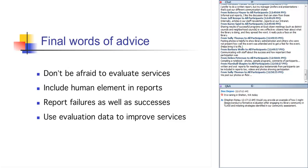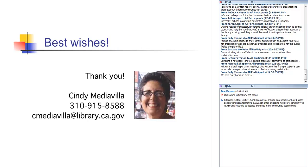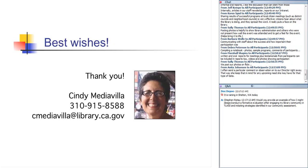Report failures as well as success, because we do learn from our shortcomings. And it shows that you are willing to make improvements from the mistakes that you learned about in the last time that you did this particular program. And finally, use the data, the evaluation data, to improve your services. Don't just collect the data and then let them sit there. You really need to do something with them. So any other, I know we zoomed through this, but it really was a recap of all three weeks. So any other comments or questions, anything else people want to contribute?